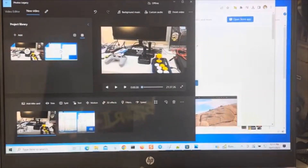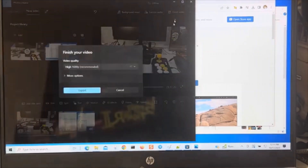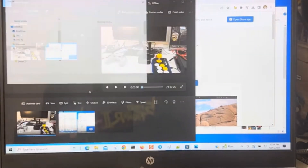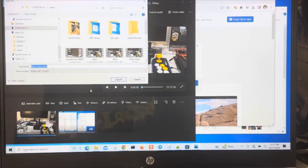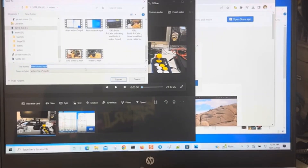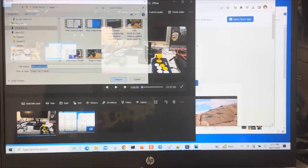It looks like two windows overlapped each other. You just click Finish again and export out. Let's just keep it the same name and export out. That's how you open up the video editor on Windows 10.